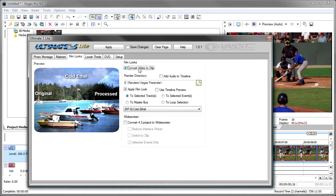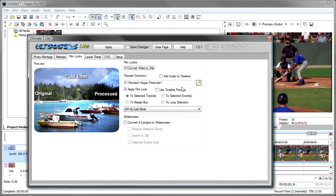But what you would do is you would say Convert Video to 24p, select where you want the files to be rendered, and then it would take all the files, all the events on the timeline, convert them to 24p video, and replace them in your project.